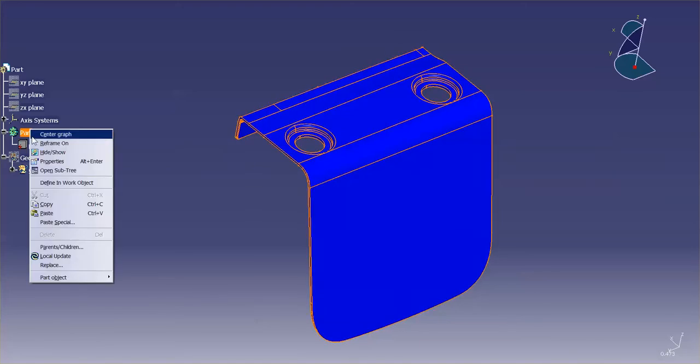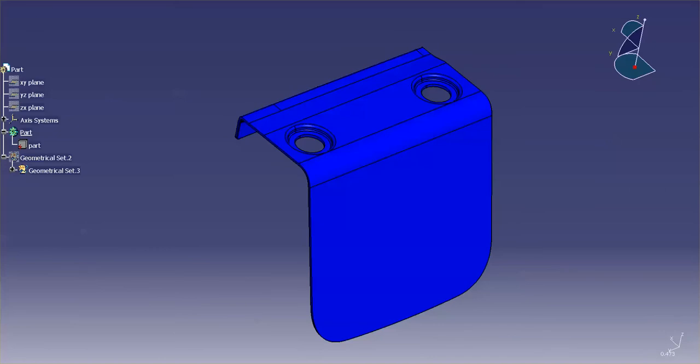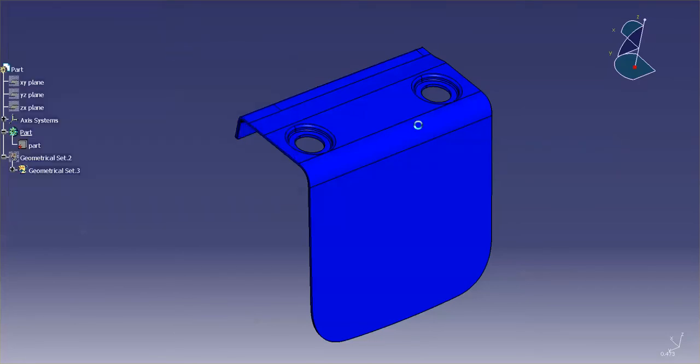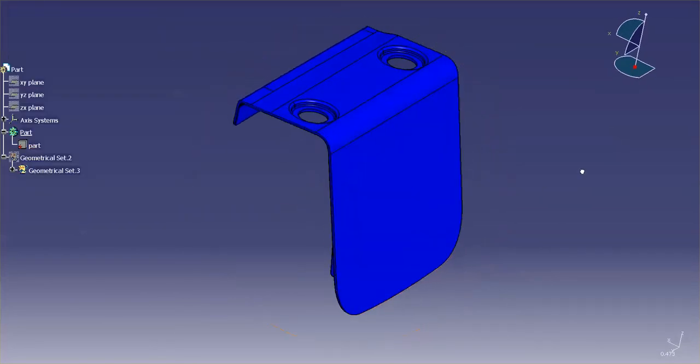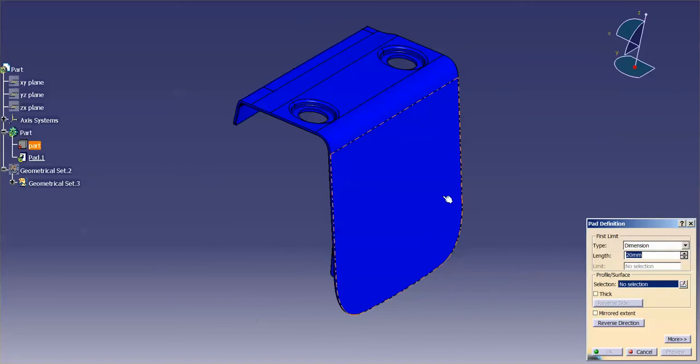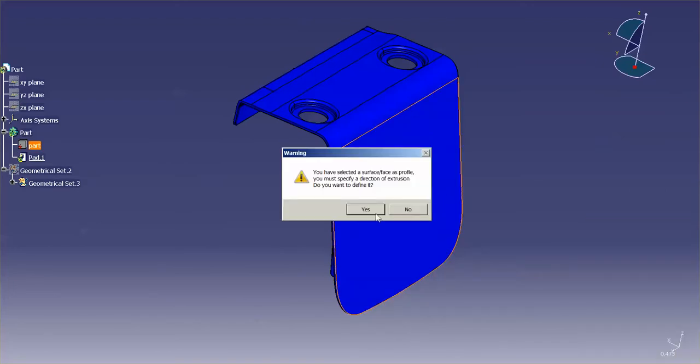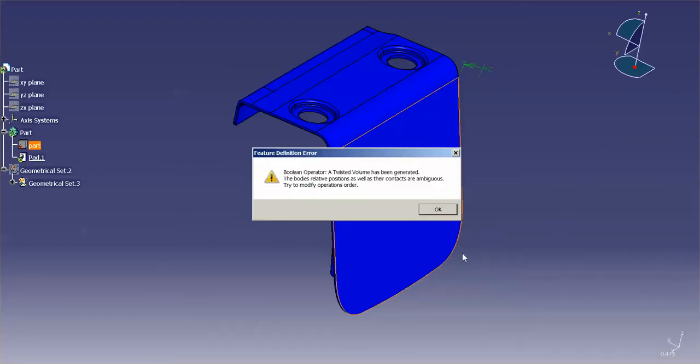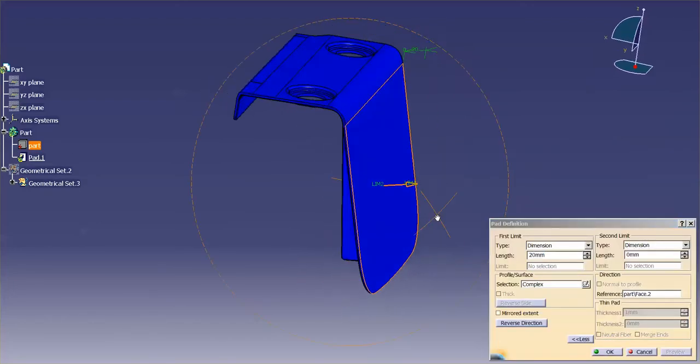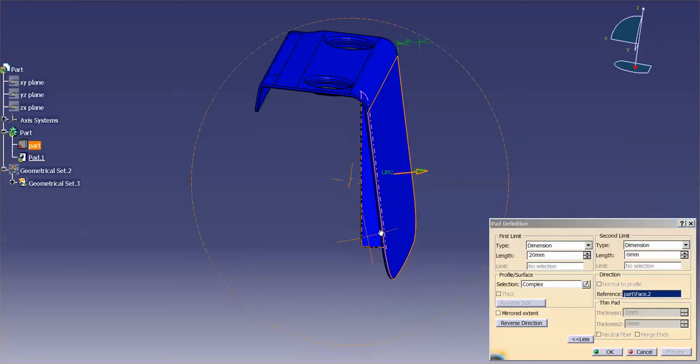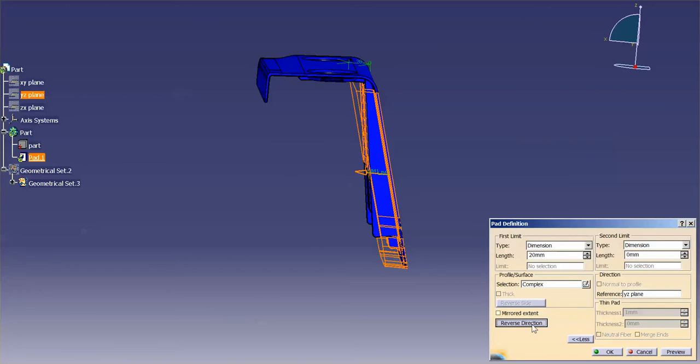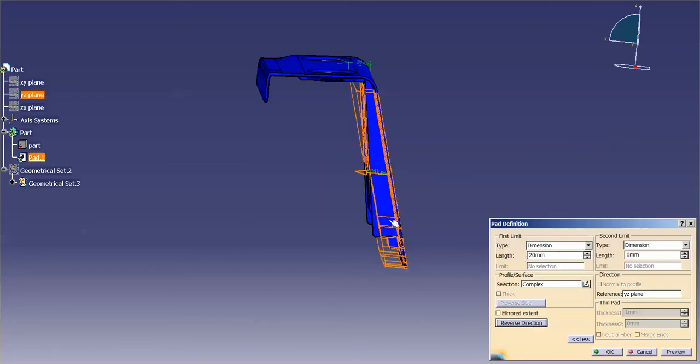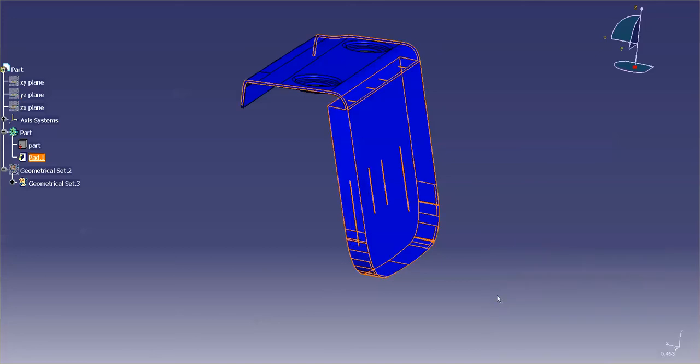If I come in here, say define work object, and I go into start, let me go into part design. What I'm going to do is I'm just going to make a quick pad on this face. Let me go in the next direction. Let me reverse it. Okay, that's fine. I'll just keep it that way. Select OK.